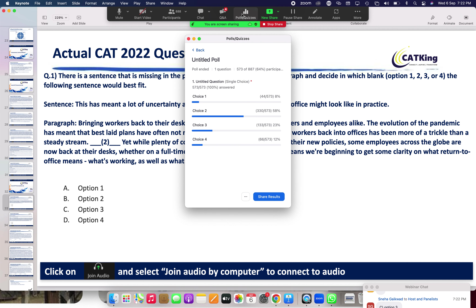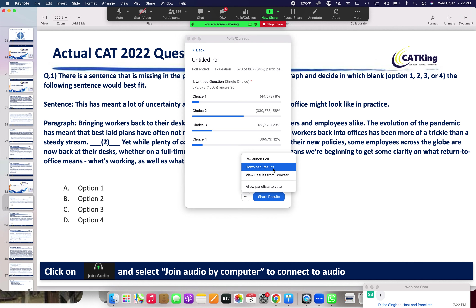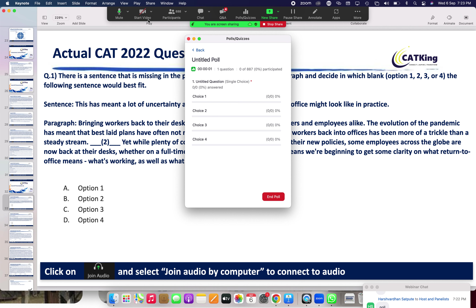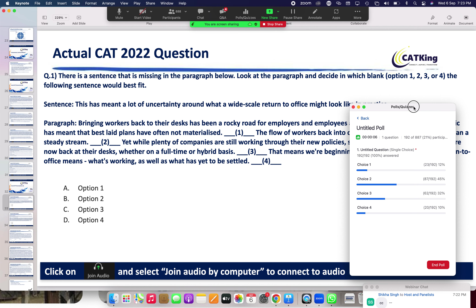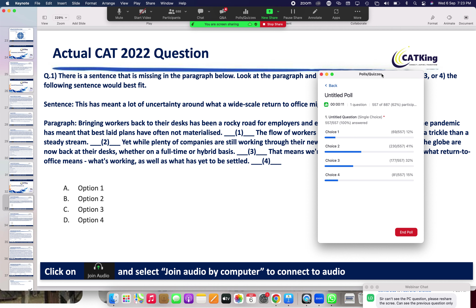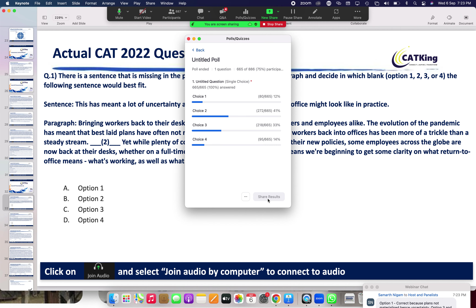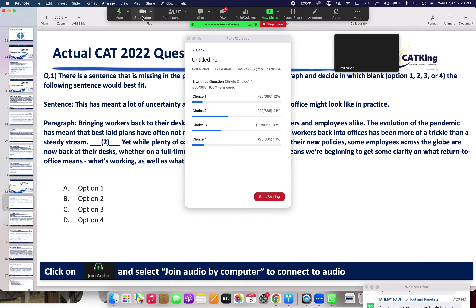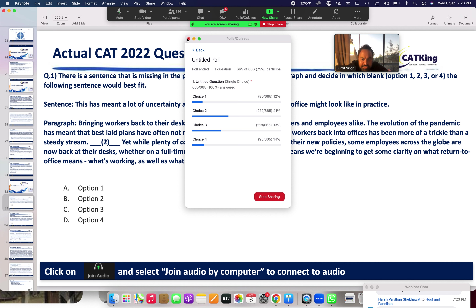Last 10 seconds. Poll is on, boys and girls. Close the poll — quick answer. Results are in: Choice 1 got 12%, Choice 2 got 41%, Choice 3 got 33%, and Choice 4 got 14%. So Choice 2 and Choice 3 are in tough competition.